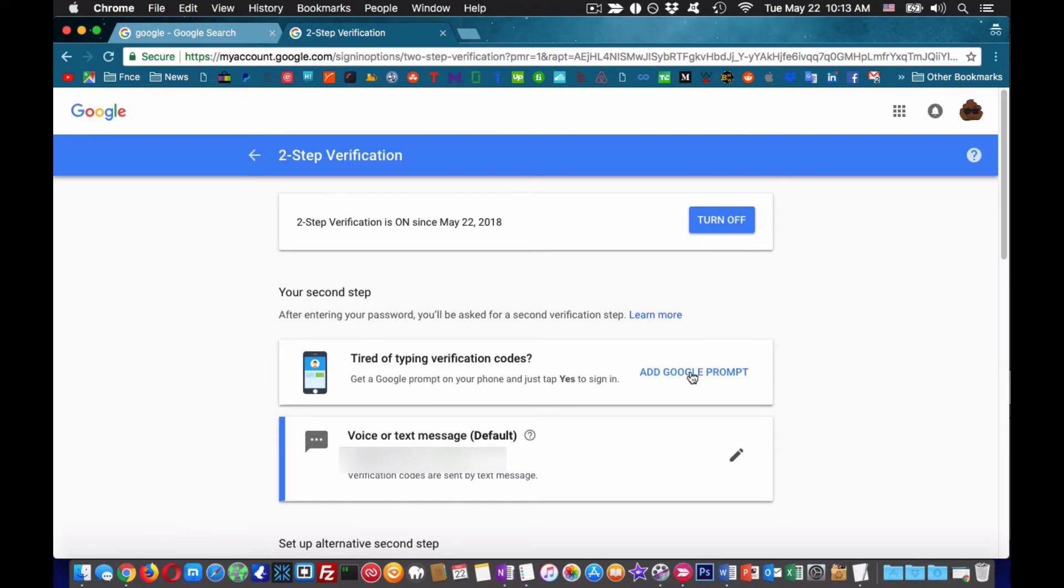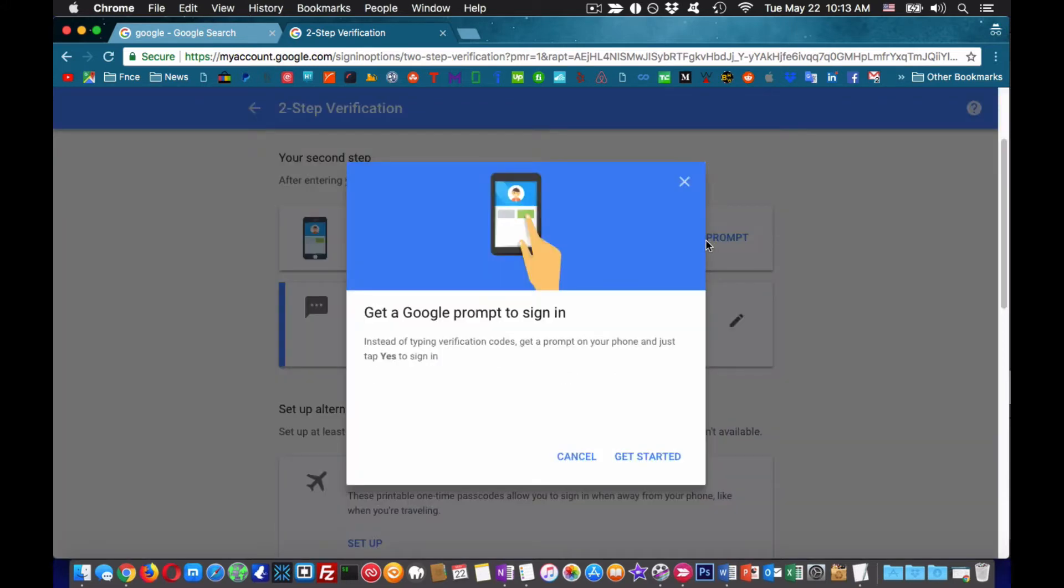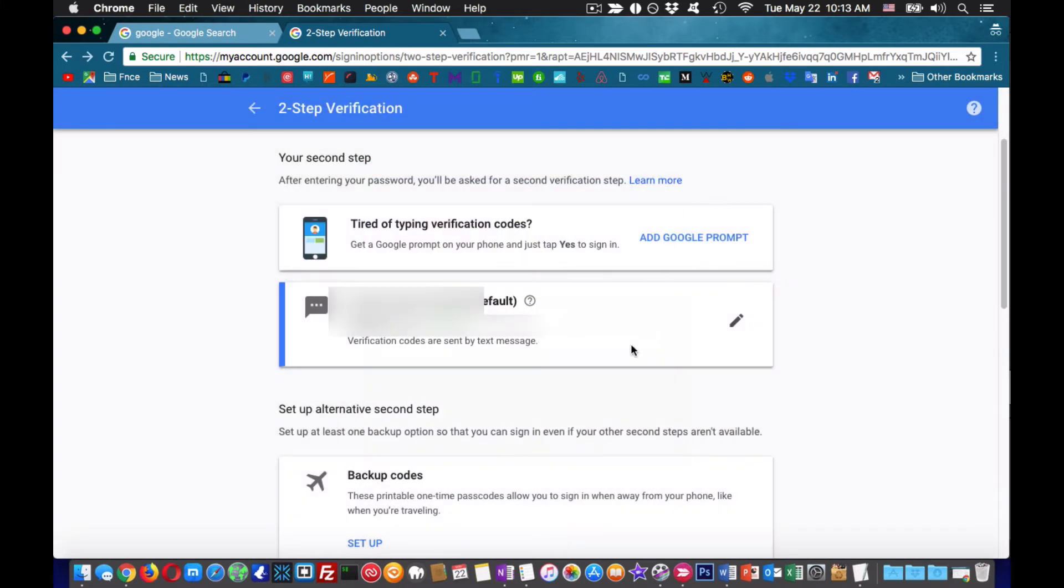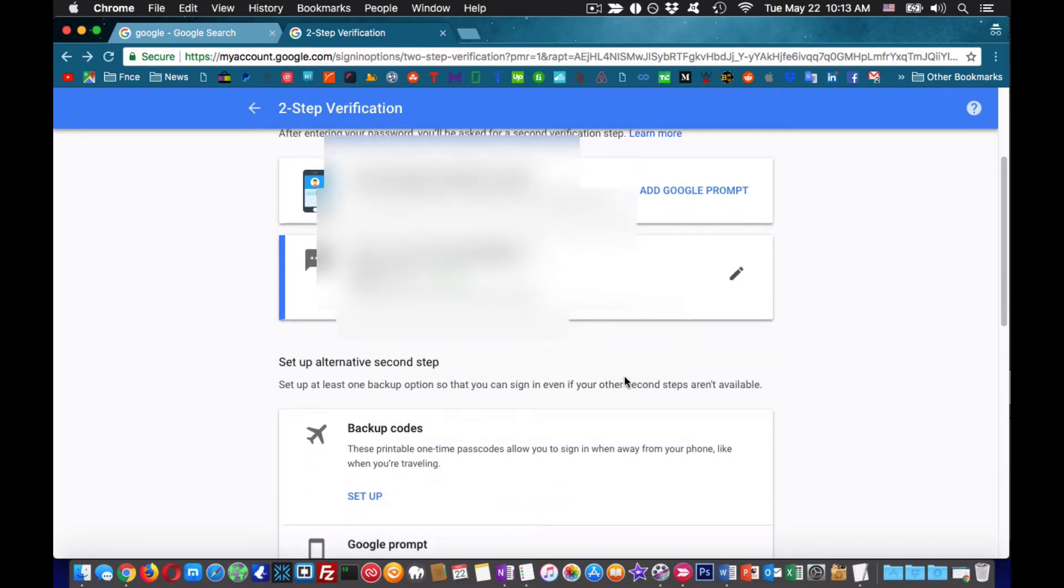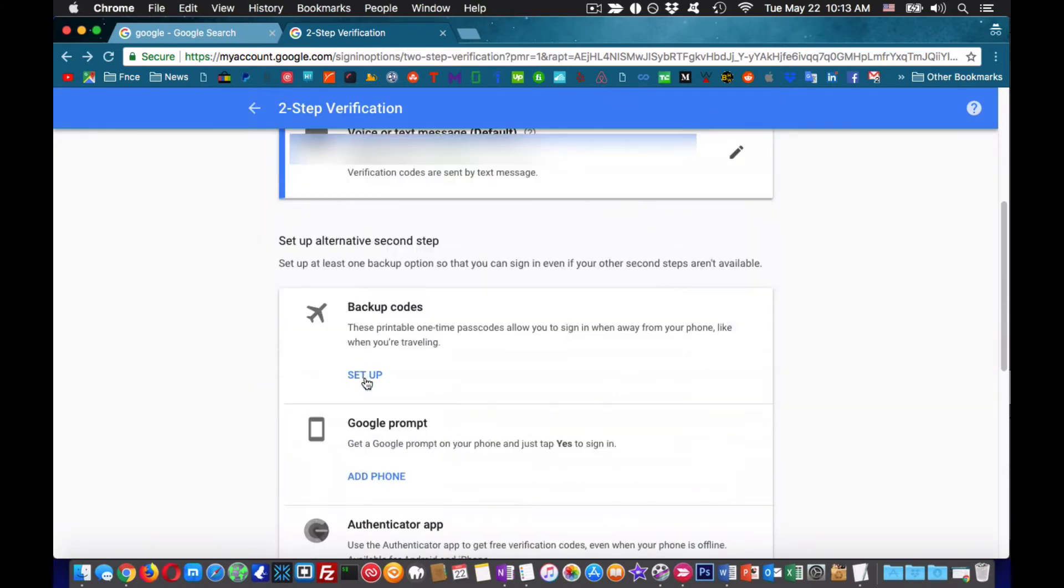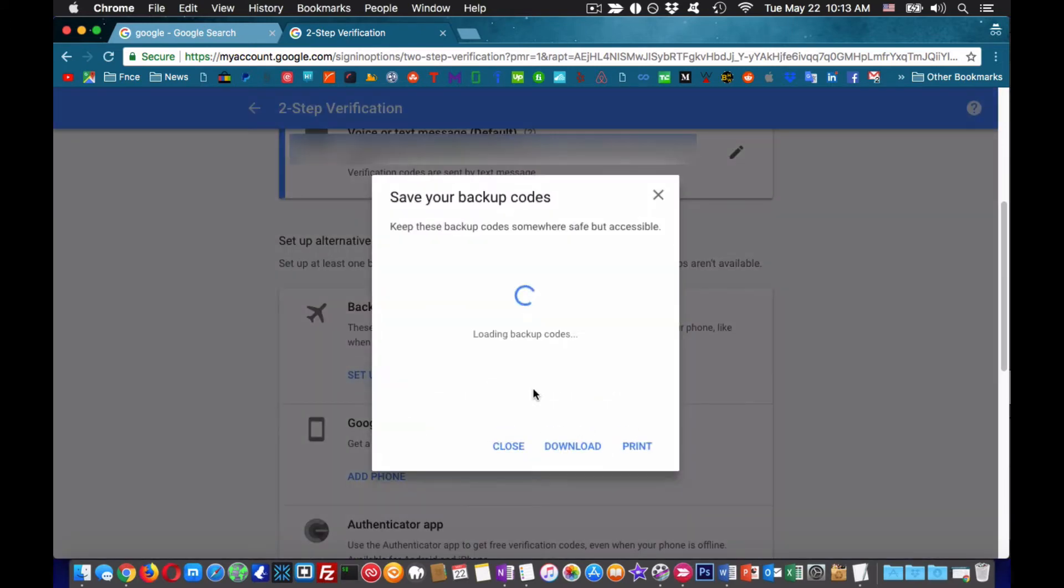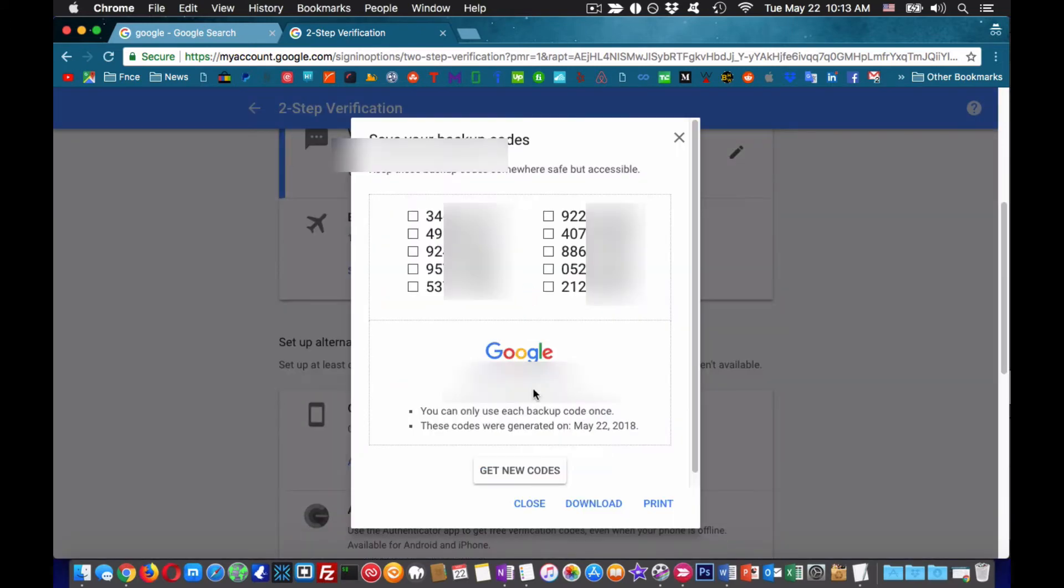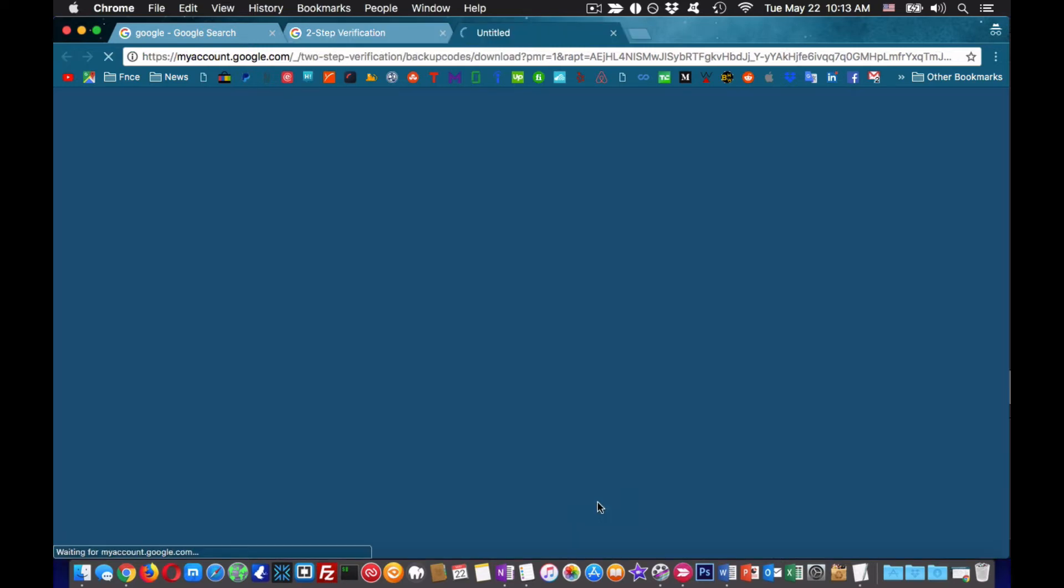These codes will be your only way to access your Google account if you lose your password, phone, and everything goes against you. I advise you to go in there and download the file with the codes and store it in multiple locations such as an external hard drive and a few computers.